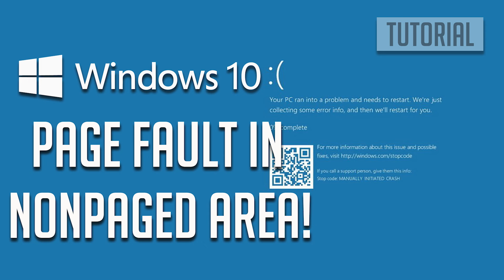It can also be caused by corrupted system files. Corruption in system files, such as those related to the Windows kernel or system drivers, can lead to memory access errors and trigger the page fault in non-paged area error. Here are some potential solutions for your problem.